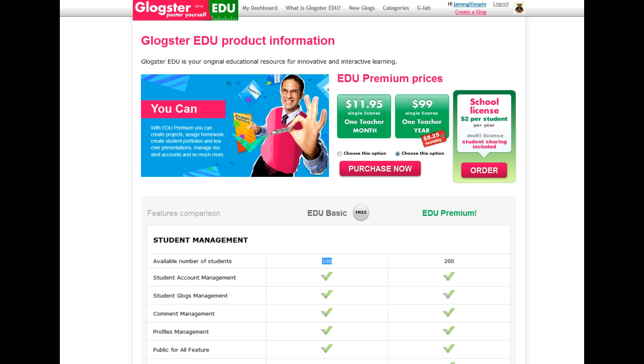When you first sign up with an educator account as a teacher, I was given an opportunity to upgrade to premium for a one-month trial.